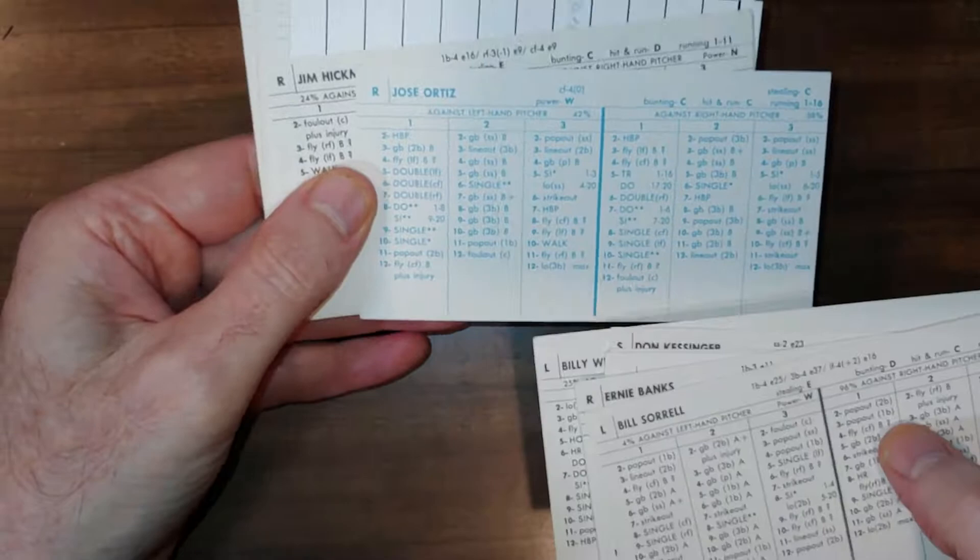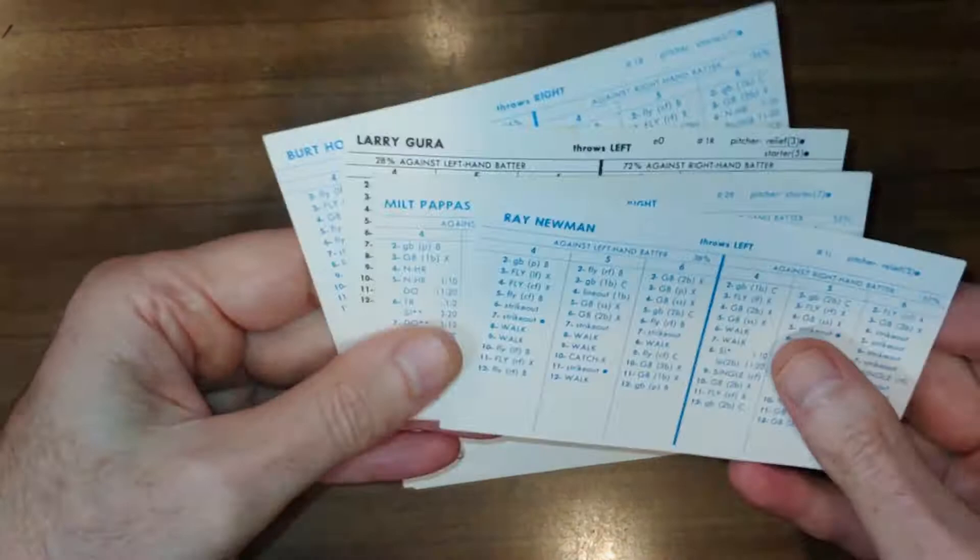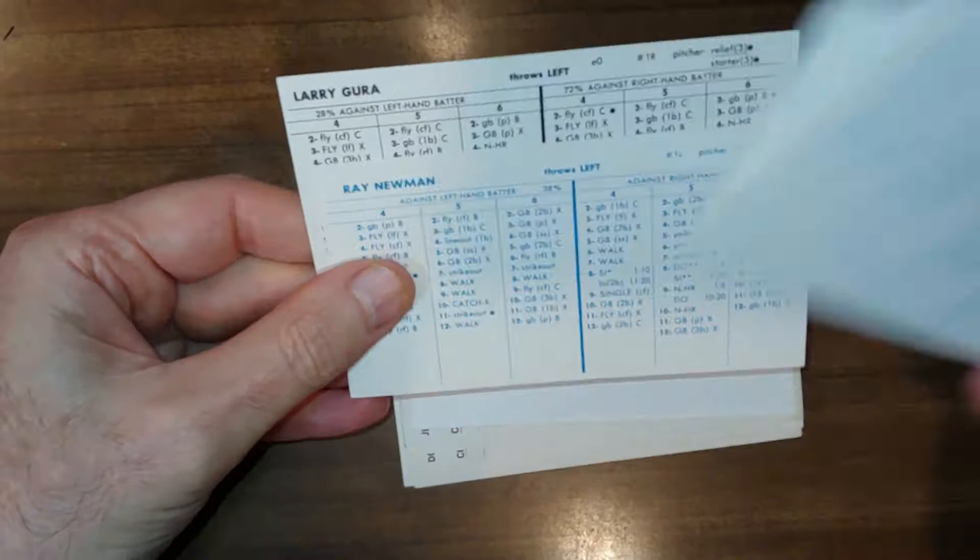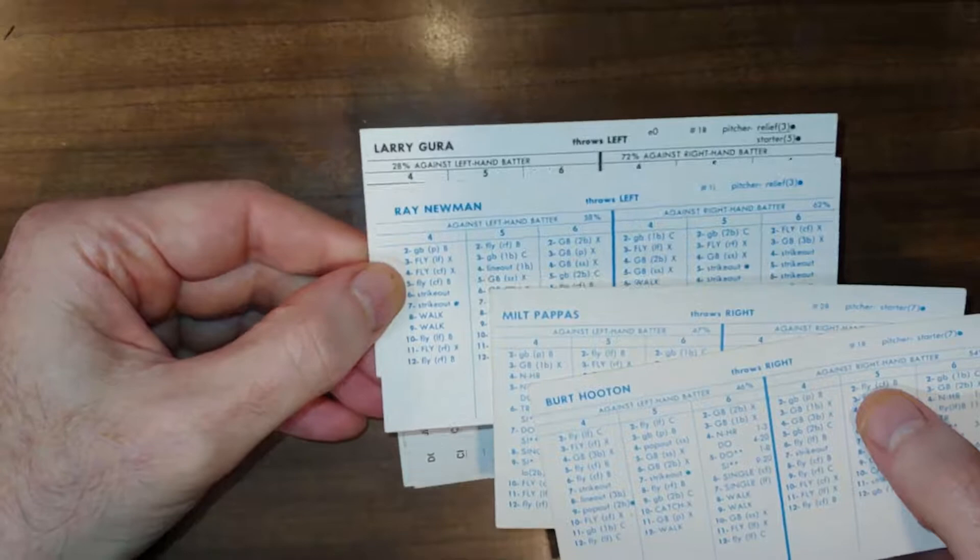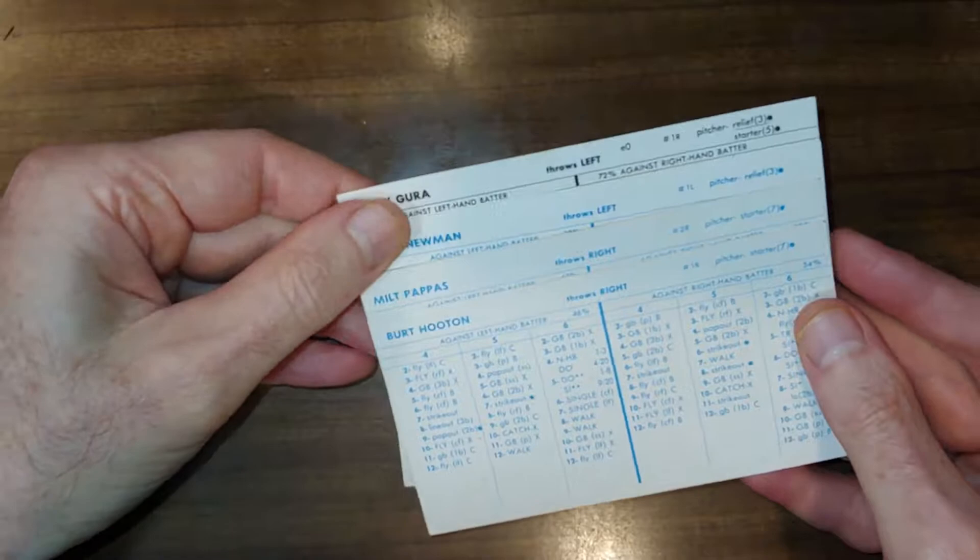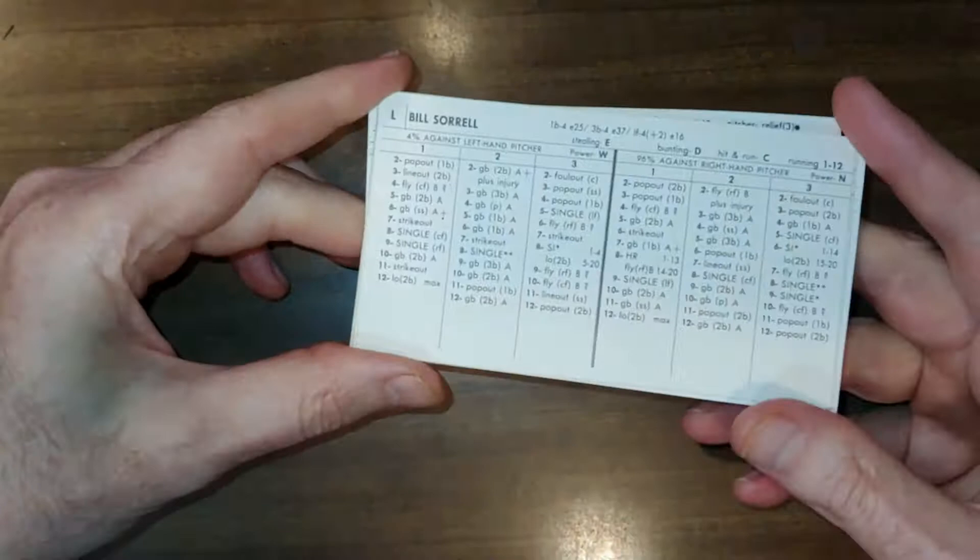As far as the pitching goes, we got four guys. Hooten goes in the rotation. Pappas doesn't. You could actually move Gura to the bullpen. He was in the rotation this year, but maybe moving him to the bullpen will be the better move. And we expect Fergie Jenkins to be one of the pitchers we bring back, of course.